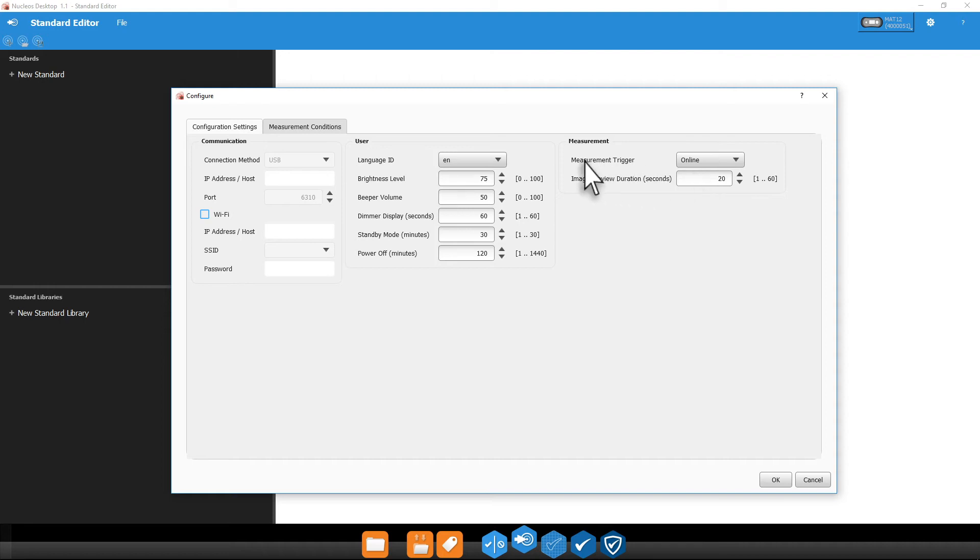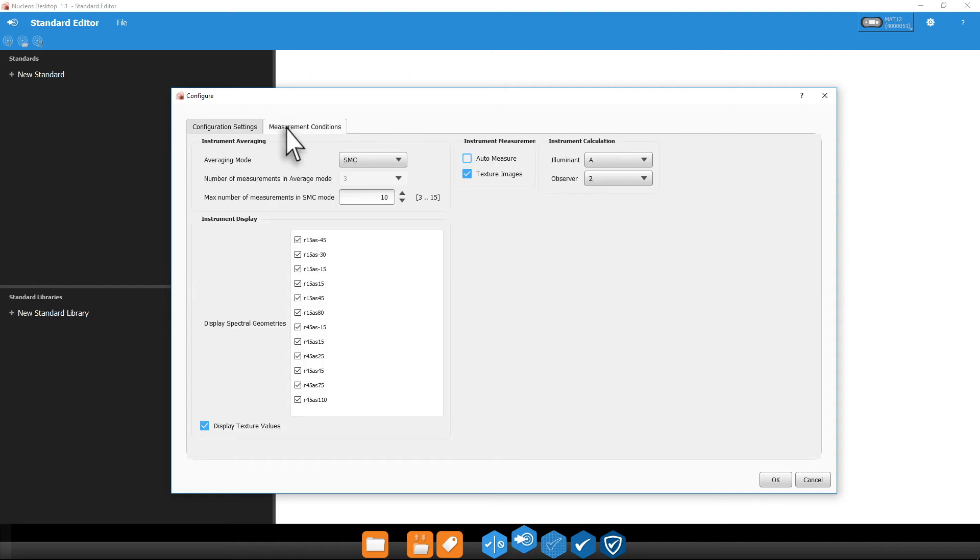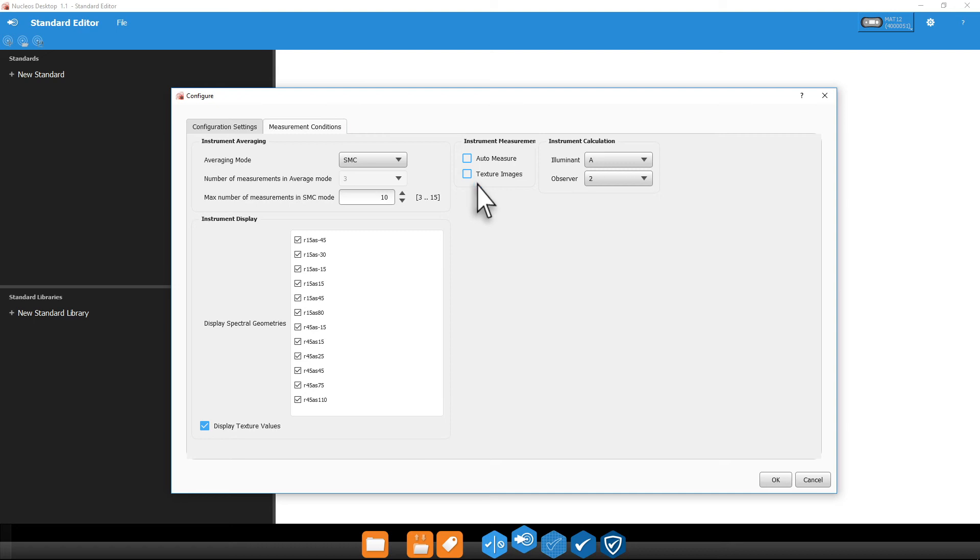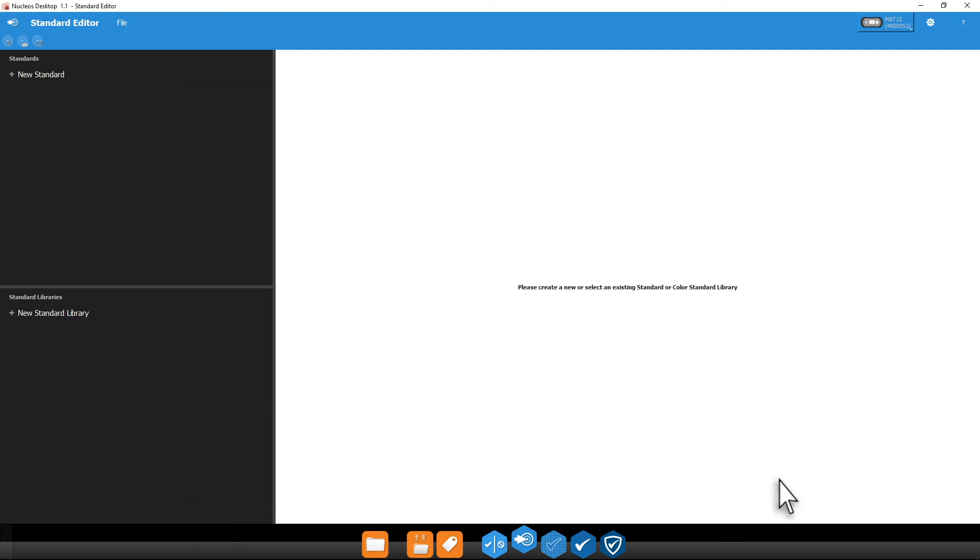Under measurement conditions, you can also uncheck texture images. The texture images can take up a lot of space in your database. These will always be saved with your standards, but you may not want an image saved for every trial you're measuring. Click OK once your settings are set.